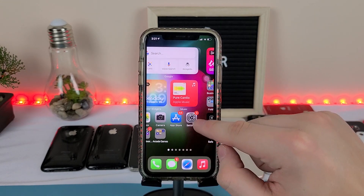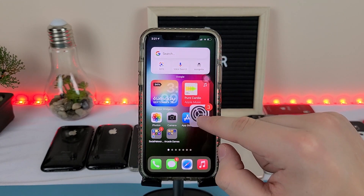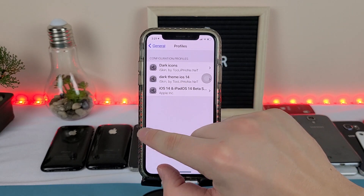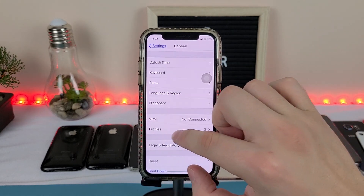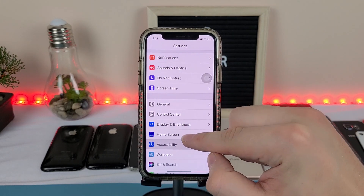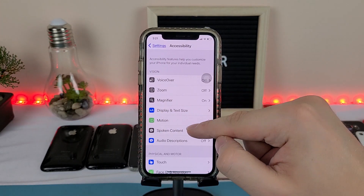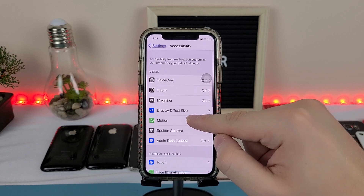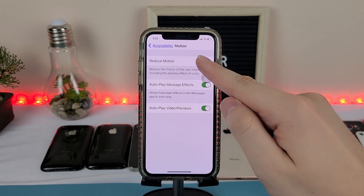I'm going to show you how to make it go straight to the app you want. To do that, all you have to do is go into Settings, then head to Accessibility, head to Motion, and then check Reduce Motion.